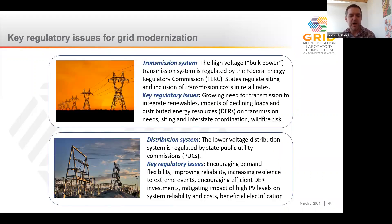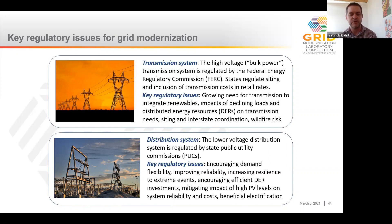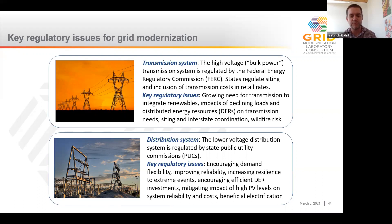In thinking about grid modernization, it's important to make a distinction between the high-voltage transmission system and the lower-voltage distribution system. These two parts of the electric grid have different regulators and different regulatory issues. The high-voltage transmission system is mainly regulated by the Federal Energy Regulatory Commission, though states regulate transmission siting and, in some cases, the inclusion of transmission costs in utility retail rates. Key regulatory issues for grid modernization on the transmission side include a growing need for transmission to integrate renewables, the impacts of declining load and higher adoption of distributed energy resources, siting and interstate coordination, and wildfire risk.